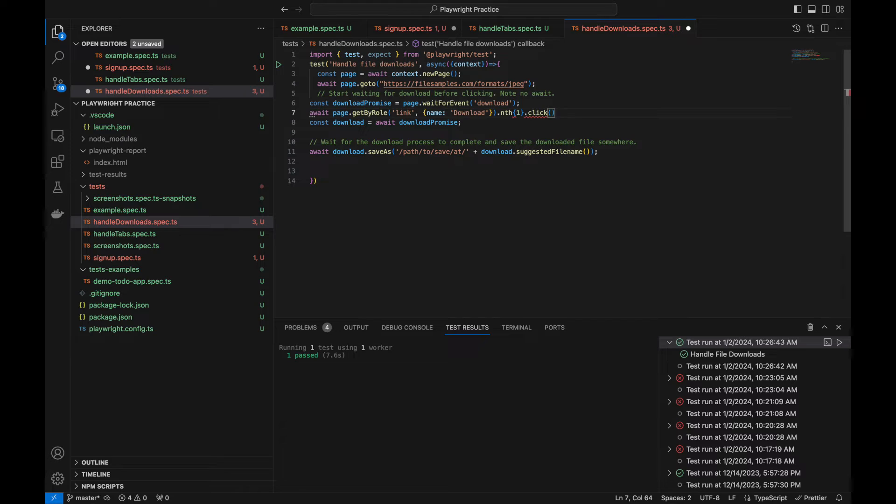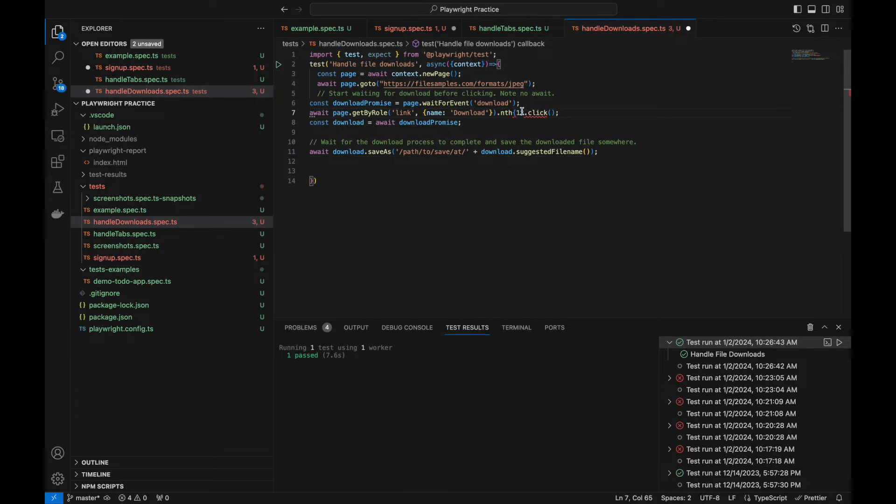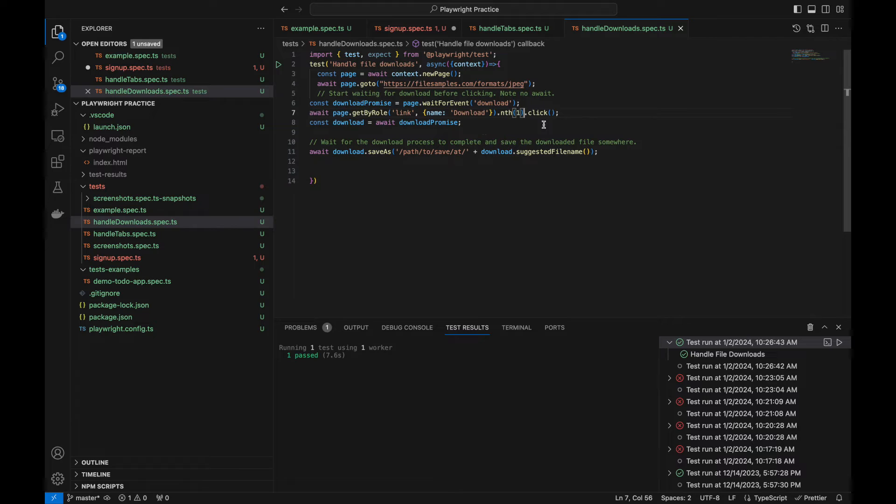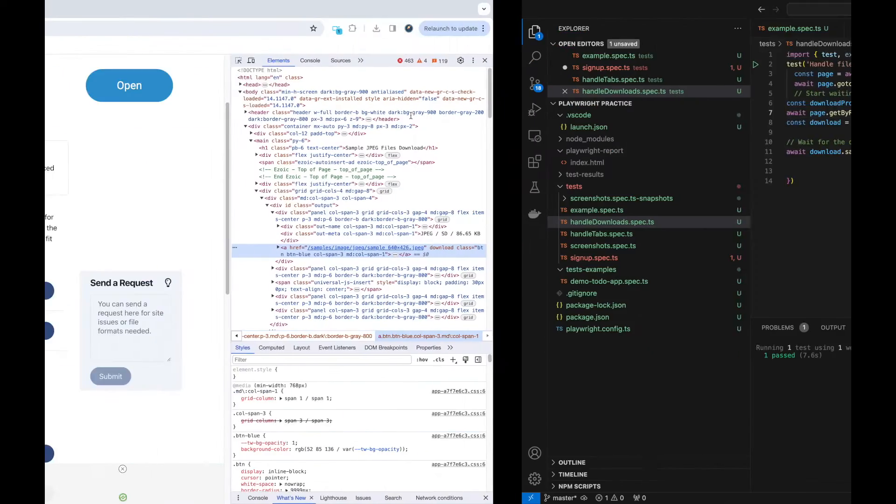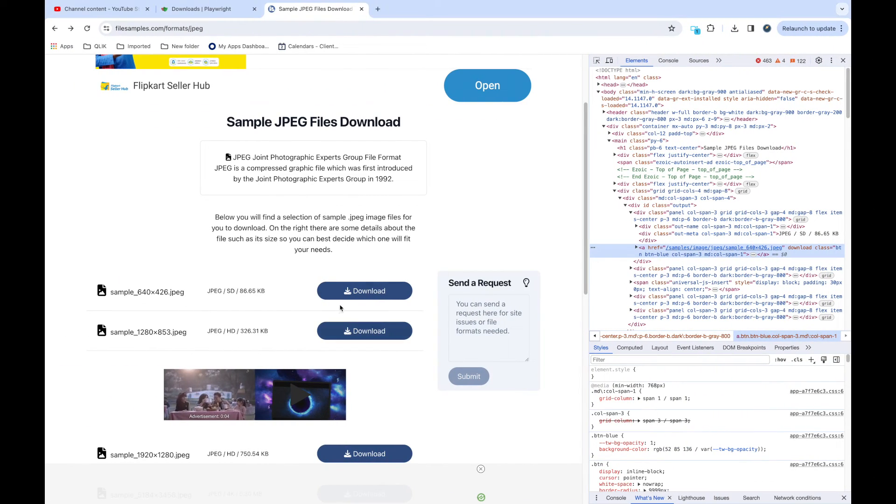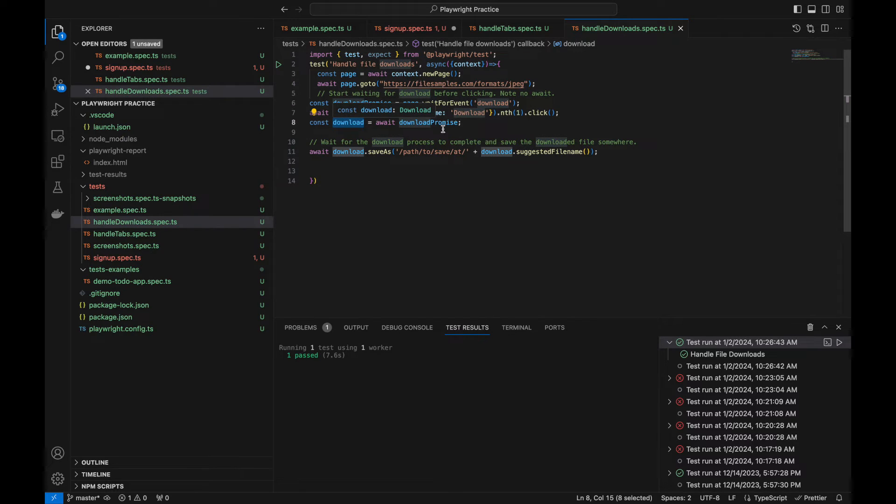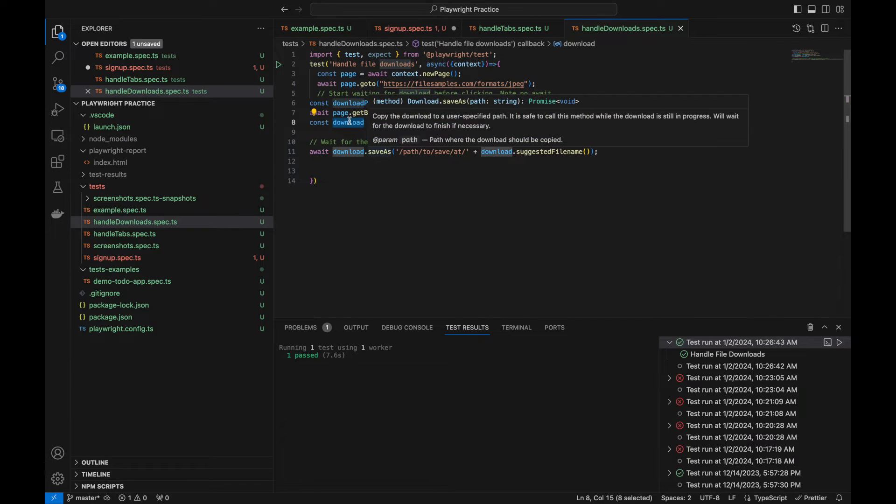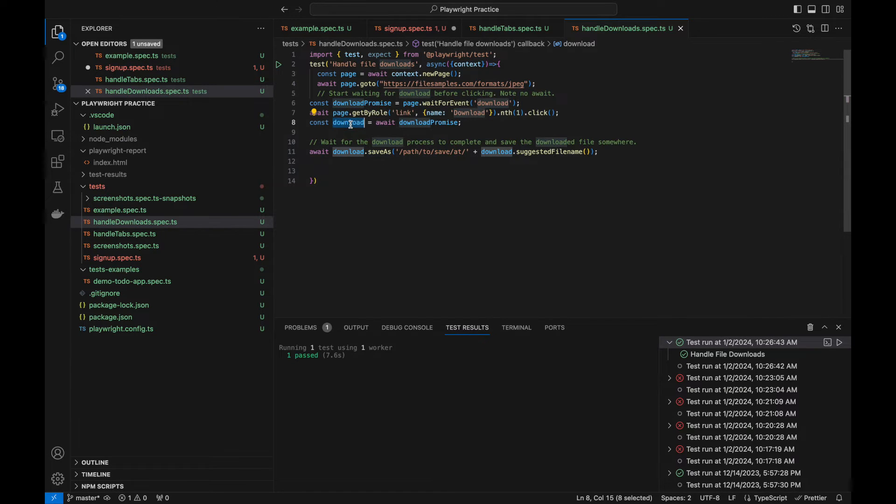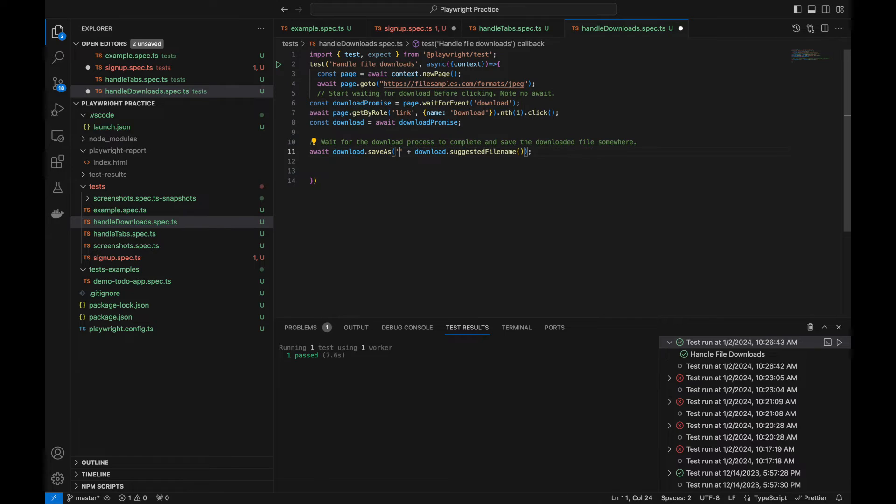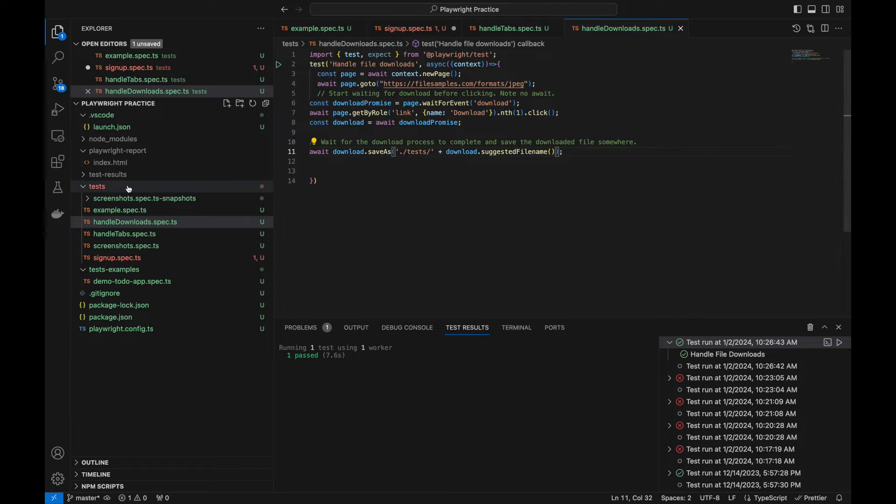Dot click. So it should click on it. We are getting some error here, so let me check the format. Okay, it should be a small bracket. Now this should work. So we are clicking on this link and downloading it. Now after downloading we are getting the download object from the download promise and we use the download promise and save. Here we need the path where we want to save. Let's give right now 'test' only, so in this test folder it should get saved. This is the whole code I have written.